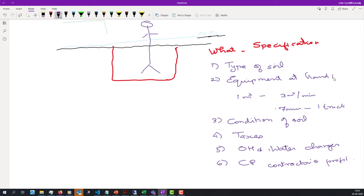I forgot one more thing when I put the equipment at hand — please remember manpower also. Each kind of labor force is going to charge a different amount. Usually we'll put them as skilled, semi-skilled, and highly skilled, depending on your definition. When you say you are going to have a skilled workforce, the cost which you pay is that much higher.